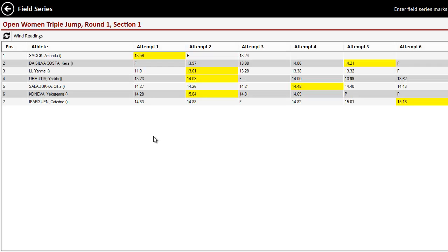The best marks are highlighted in yellow, so you can easily look through as you see the jumps or the throws, which ones are the best.